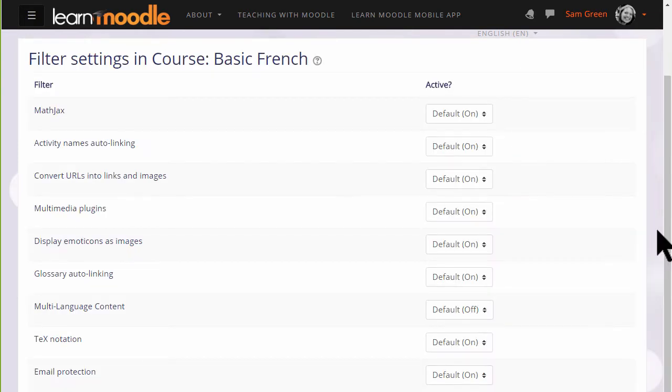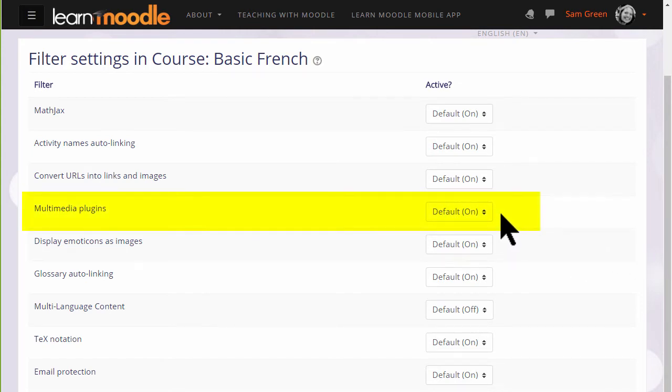We are now on the course filter settings page where we see a list of filters for the course, such as the multimedia plugins filter which is on, hence we can display our sound and video files in a player.